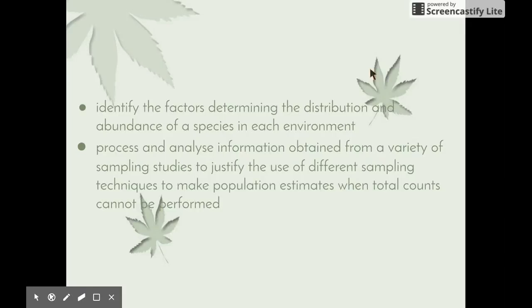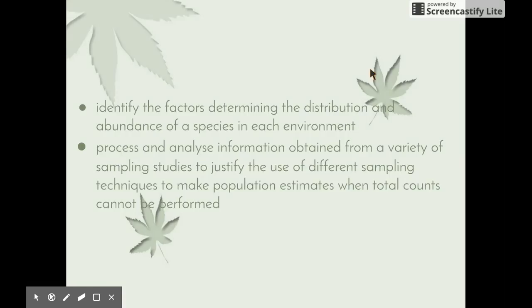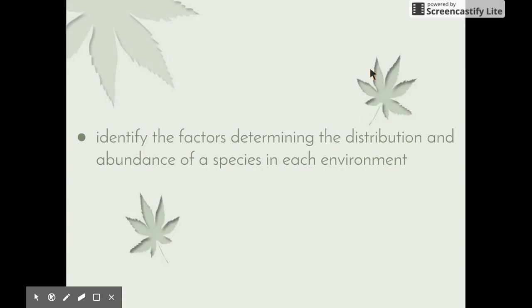This video in the A Local Ecosystem series looks at the following two dot points: identify the factors determining the distribution and abundance of a species in each environment — where each environment refers to aquatic and terrestrial environments — and process and analyse information obtained from a variety of sampling studies to justify the use of different sampling techniques to make population estimates when total counts cannot be performed.